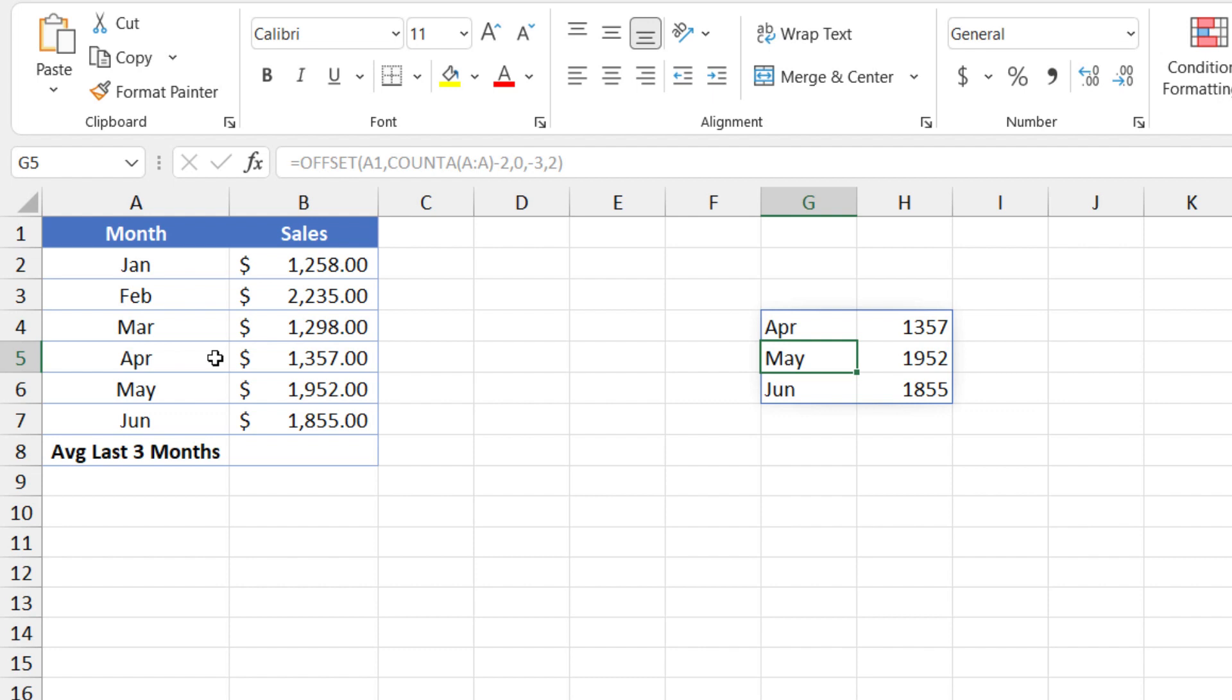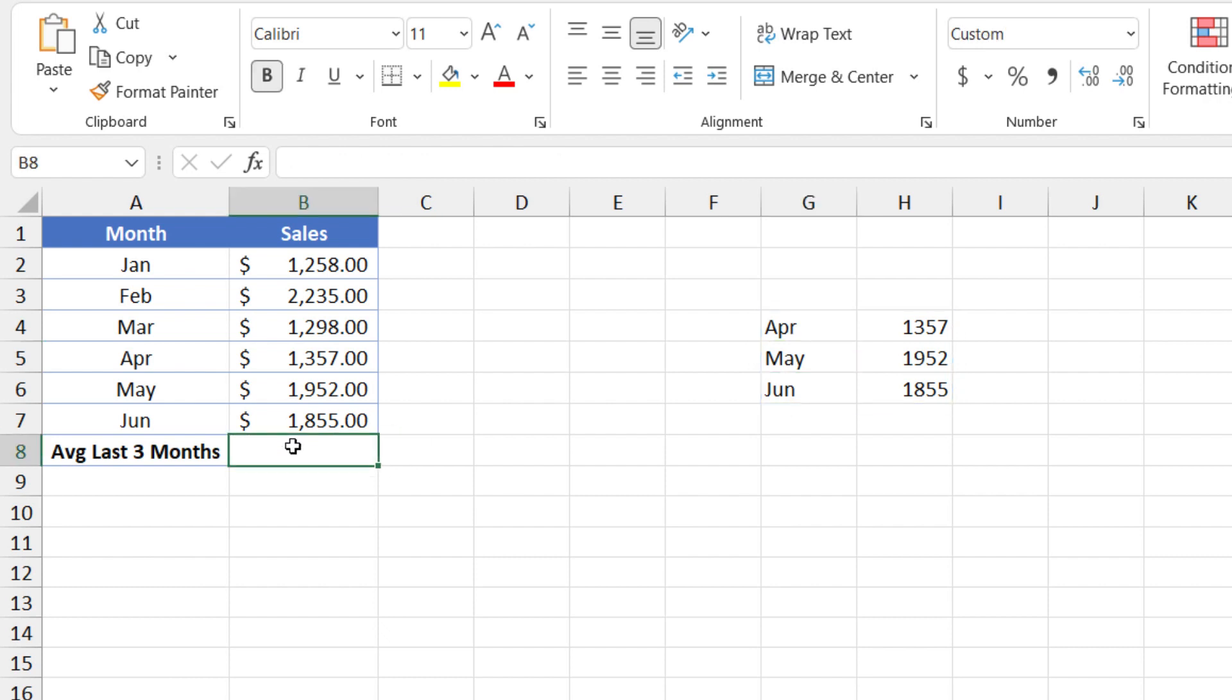Of course, if you're not using dynamic arrays, you'd enter this as a CSE formula. But now what if we want to just return a single figure here? Then we can nest the offset function with the average function. And it works great.